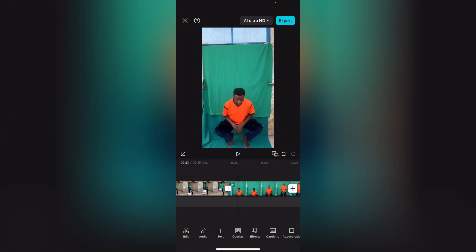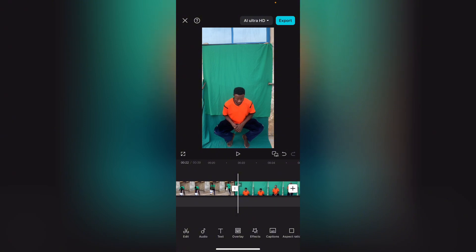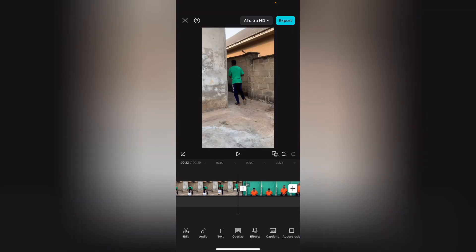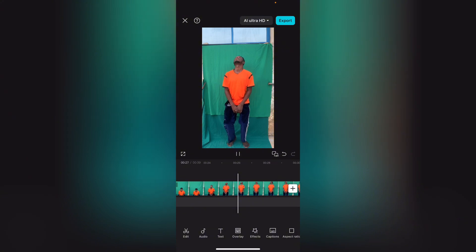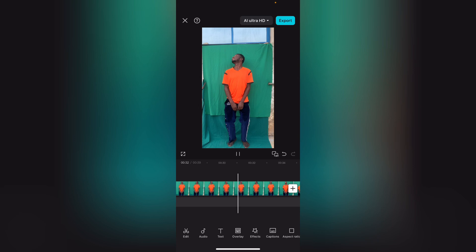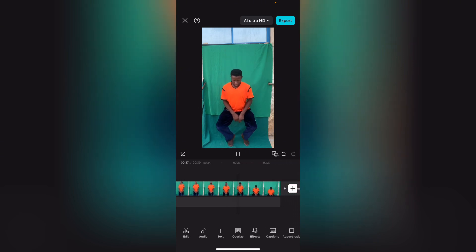You're going to need to make another video. You can decide to use a green screen background, but if you're unable to get a green screen, you can use a plain background — that should work for you as well. Make sure you place your phone on a tripod so that your shooting will be stable.